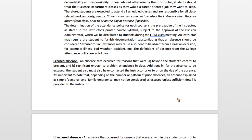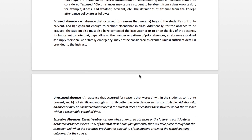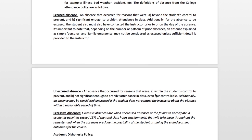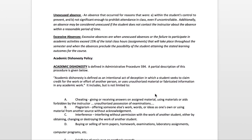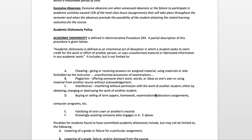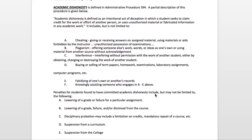Unexcused absences and excessive absences are also discussed in the college policies, and academic dishonesty policies have already been covered.